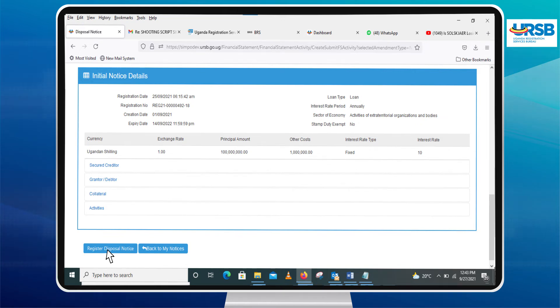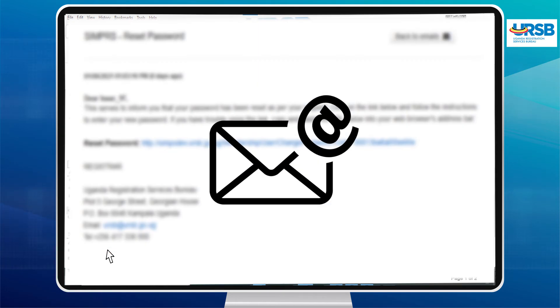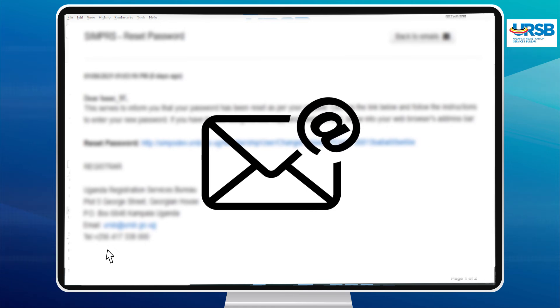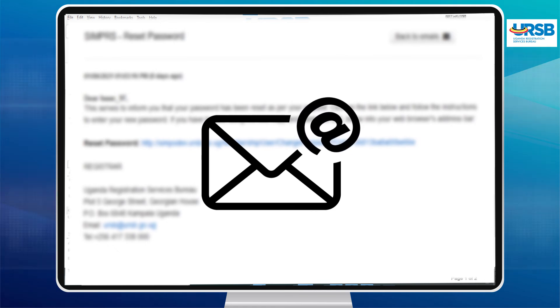After registration, a verification email with an acknowledgement report will be instantly sent to your email account.